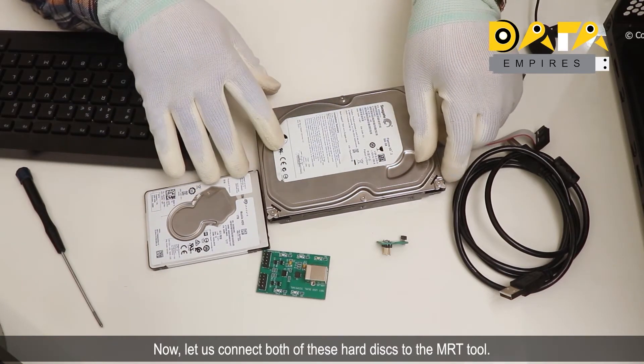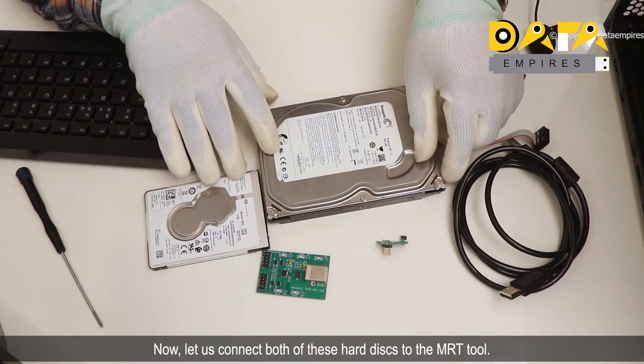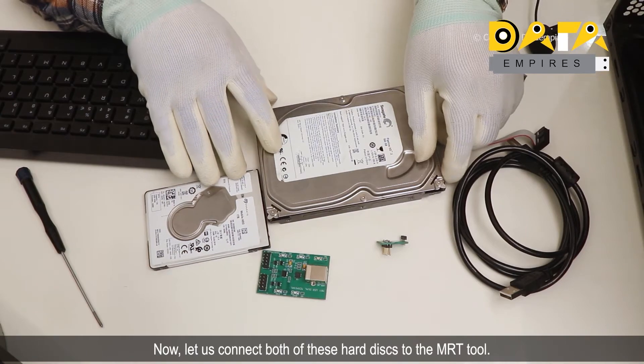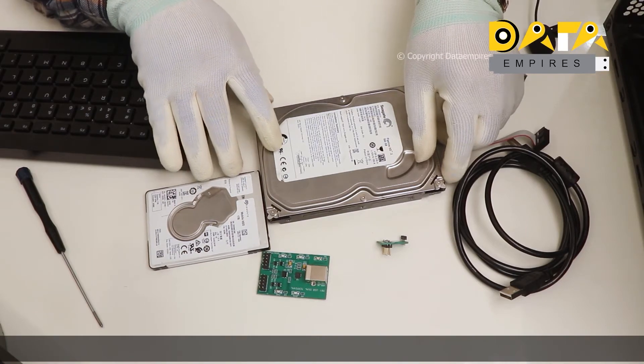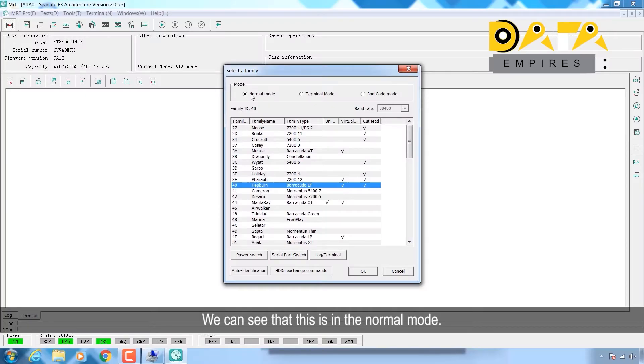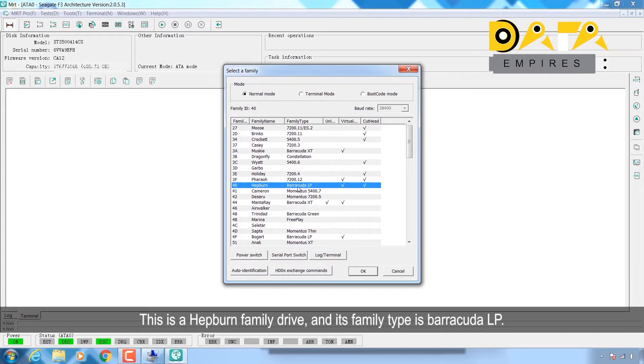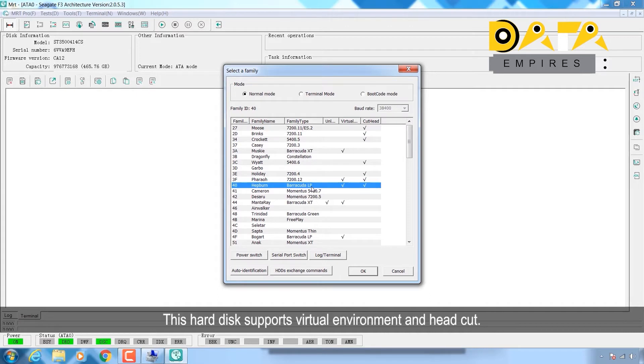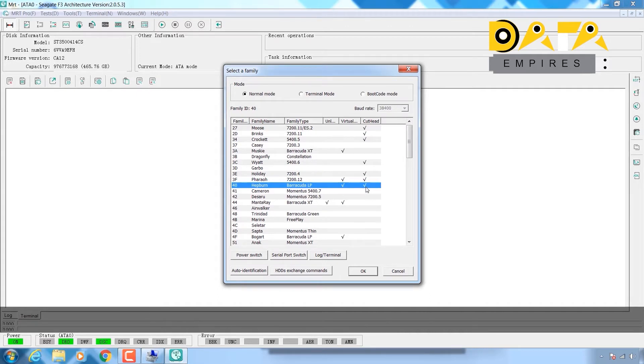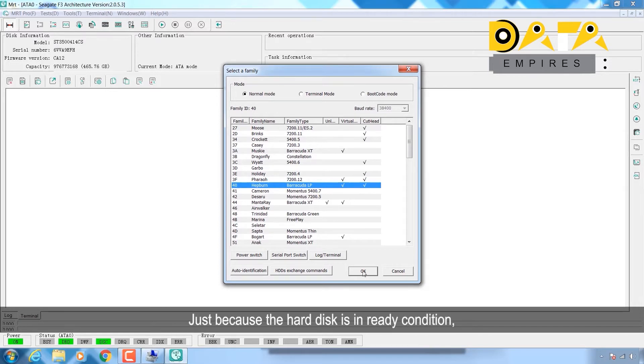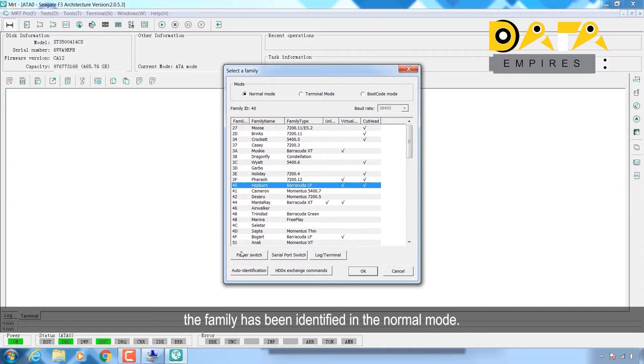Let us connect both of these hard disks to the MRT tool. We can see that this is in normal mode. This is a Hepburn family drive and its family type is Barracuda LP. This hard disk supports virtual environment and head cut. Since the hard disk is in ready condition, the family has been identified in normal mode.